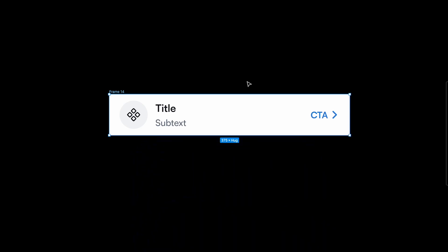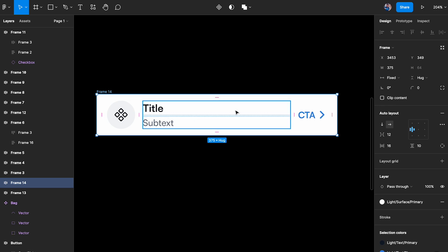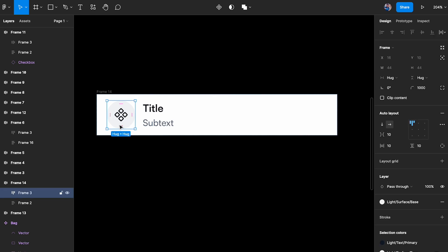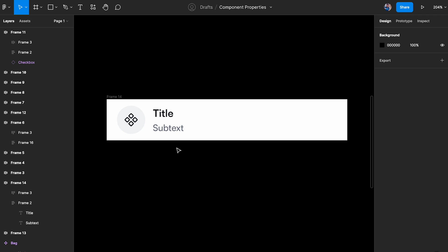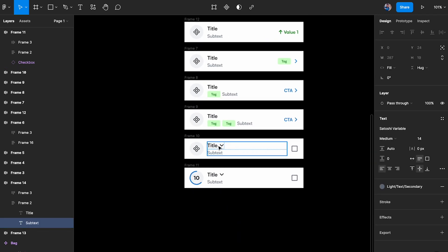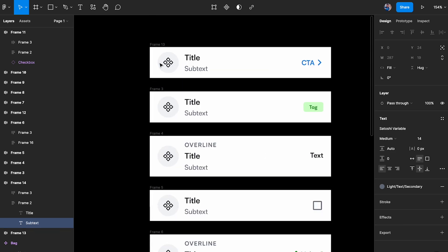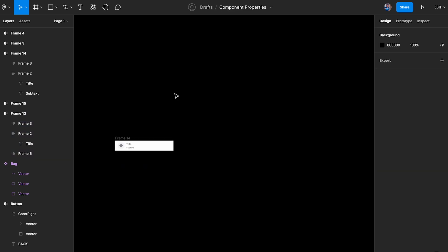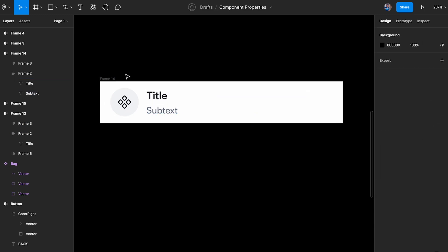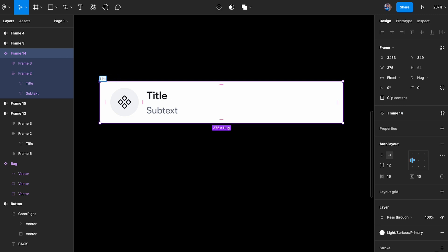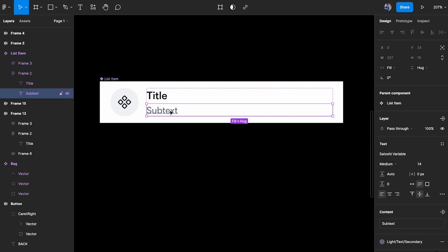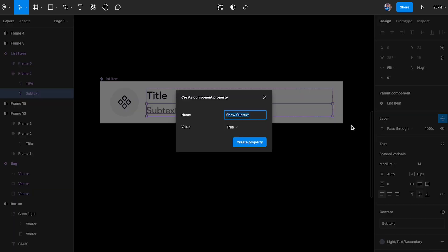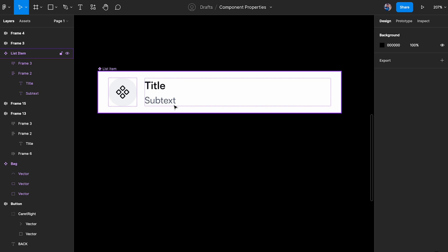Starting with the left icon, title, and subtext, I'll select the main element, make it a component called 'list item', then select the subtext layer and in the layer section add a boolean property called 'subtext' with value 'true'. Creating an instance shows the subtext property and toggling it off hides the subtext. I've also set the auto layout alignment to middle so the title centers correctly when subtext is hidden.